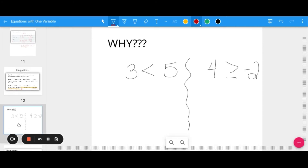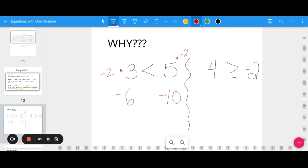Why do we flip the sign? Consider these true inequalities: 3 is less than 5, and 4 is greater than or equal to negative 2. If we multiply each side by negative 2, we get negative 6 and negative 10. Now negative 6 is closer to zero on the number line than negative 10, so negative 6 is actually greater than negative 10 — we have to flip the sign to keep a true inequality.